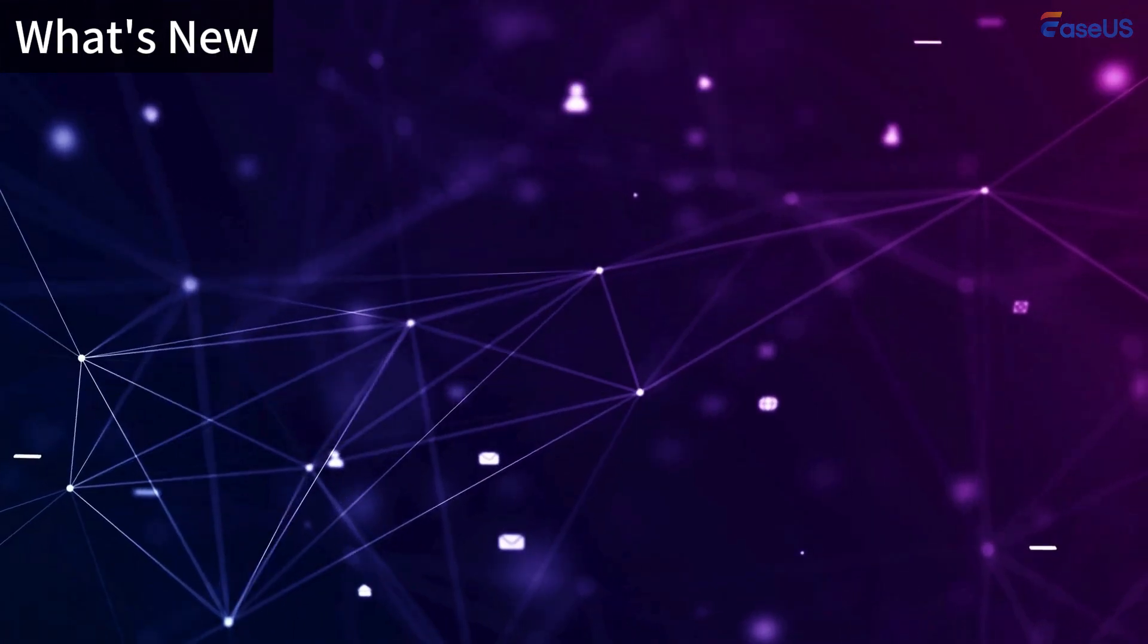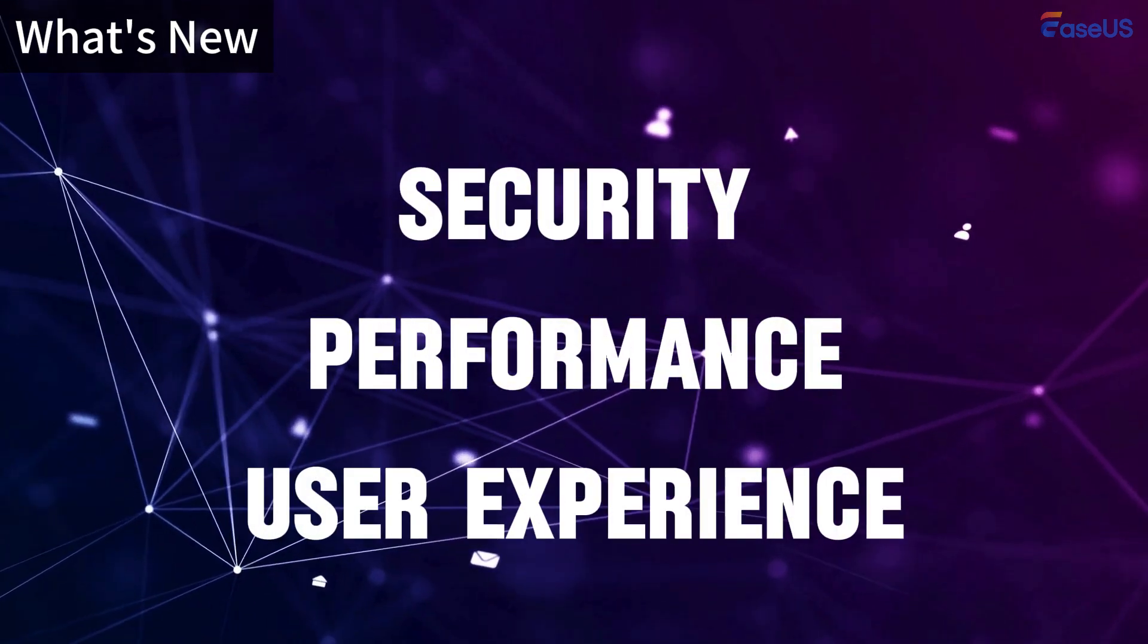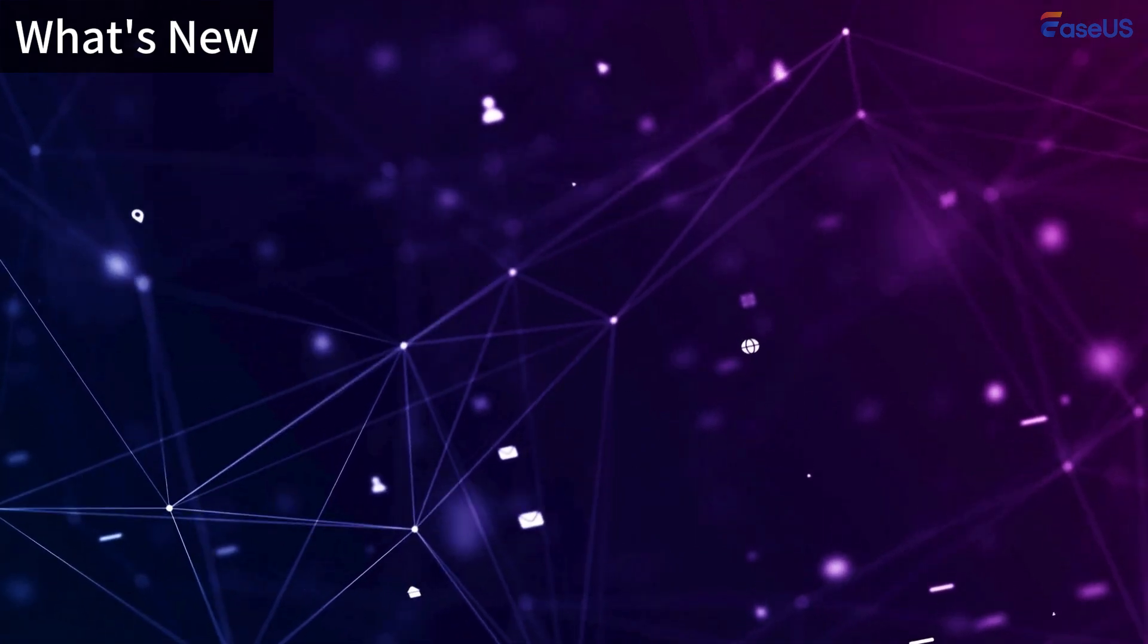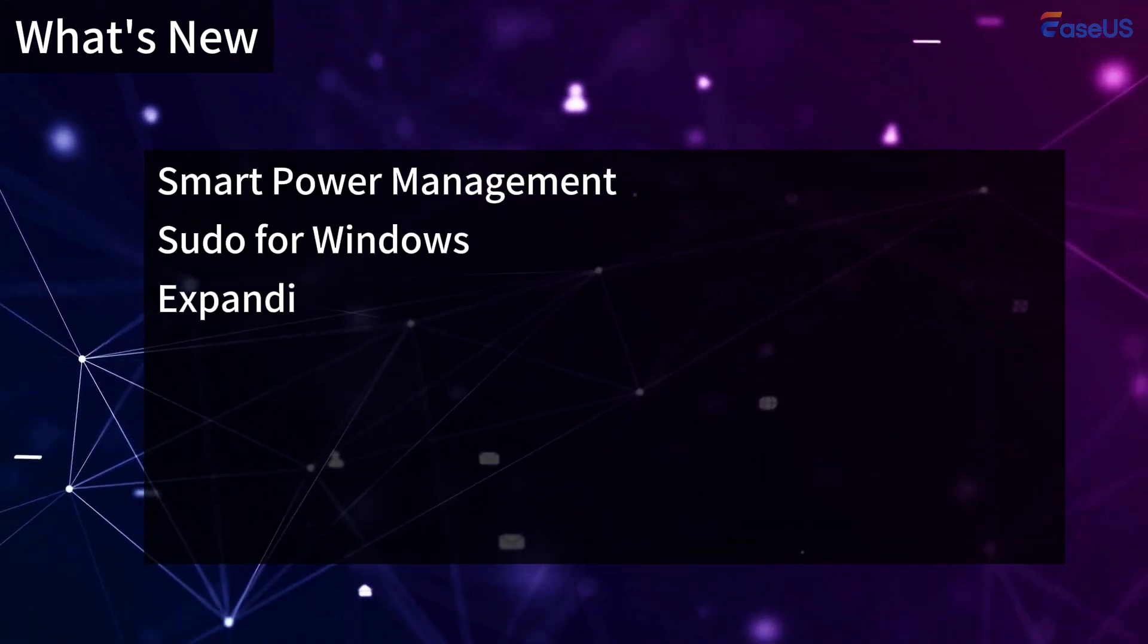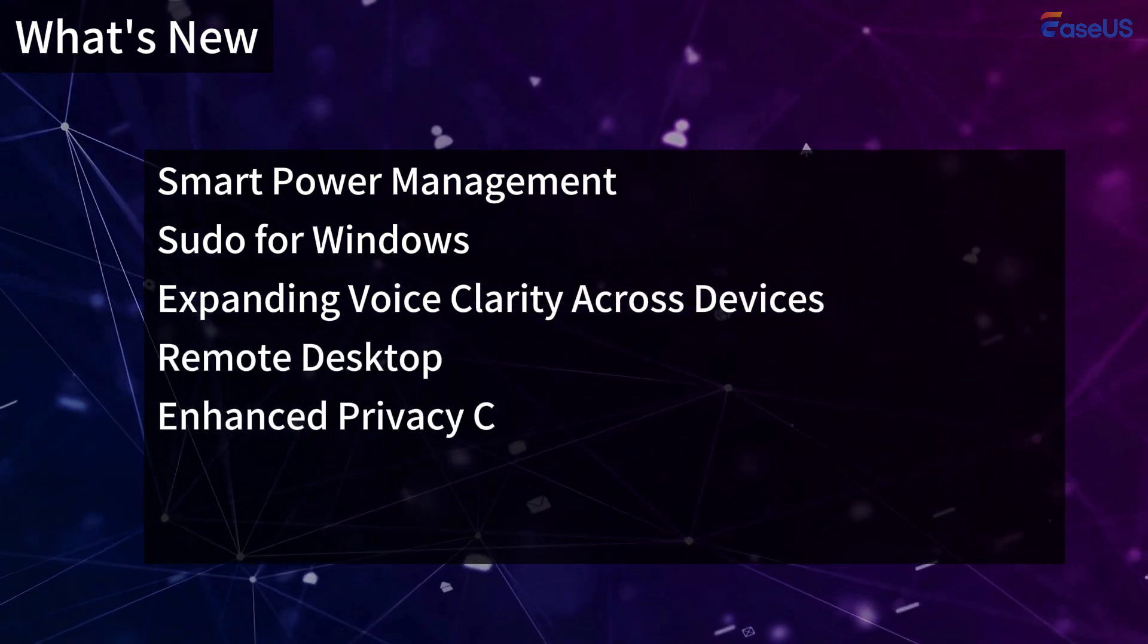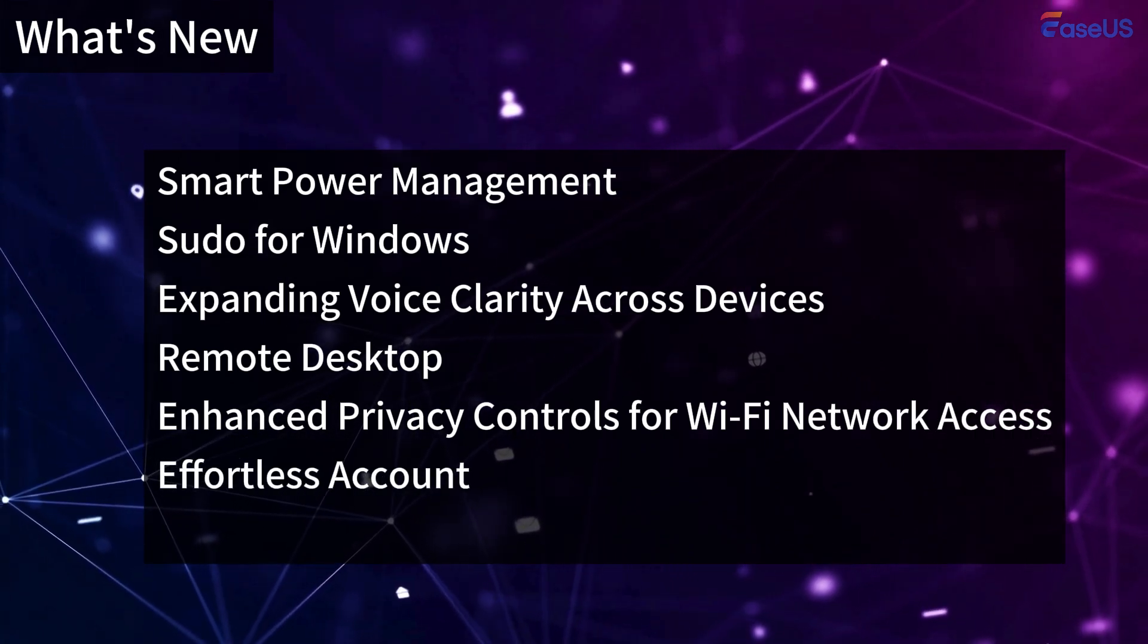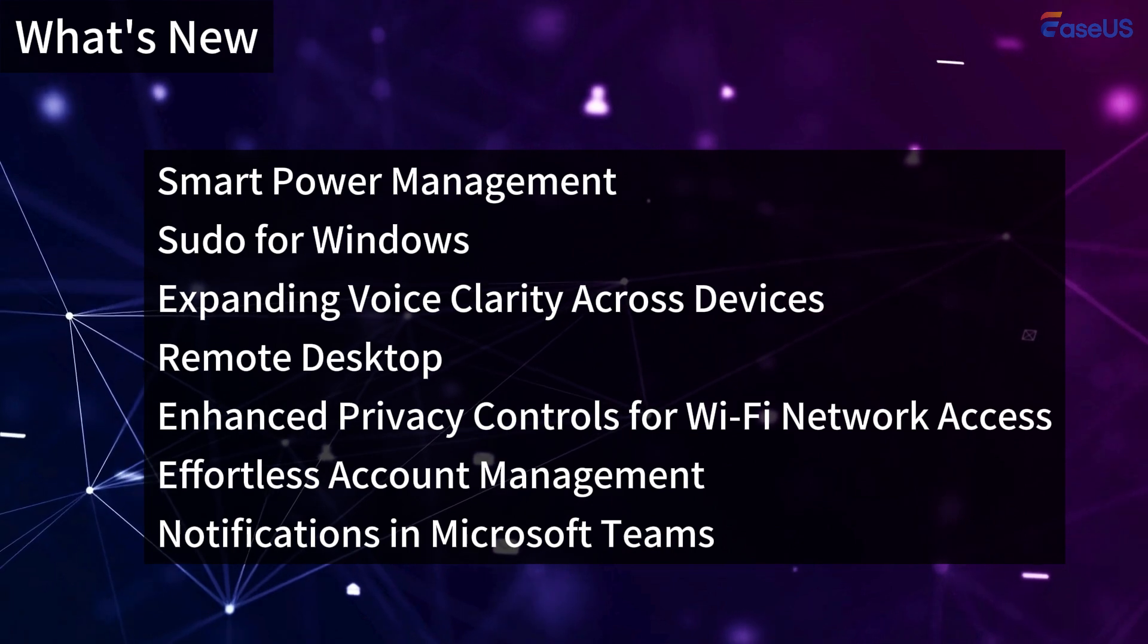Windows 11 24H2 emphasizes security, performance, and user experience. Microsoft has done a lot to improve them, such as smart power management for your PC, sudo for Windows, expanding voice clarity across devices, remote desktops, enhanced privacy controls for Wi-Fi network access, effortless account management and notifications in Microsoft Teams, etc.